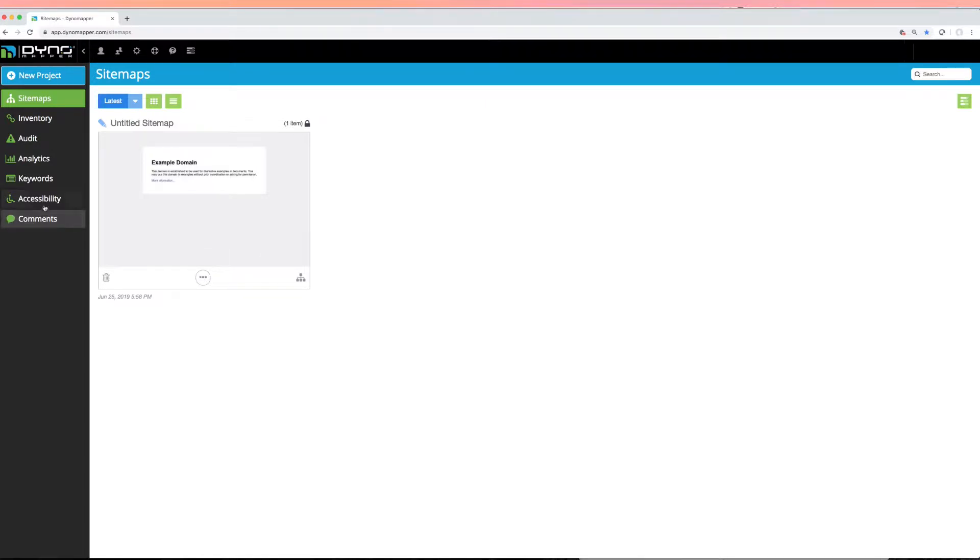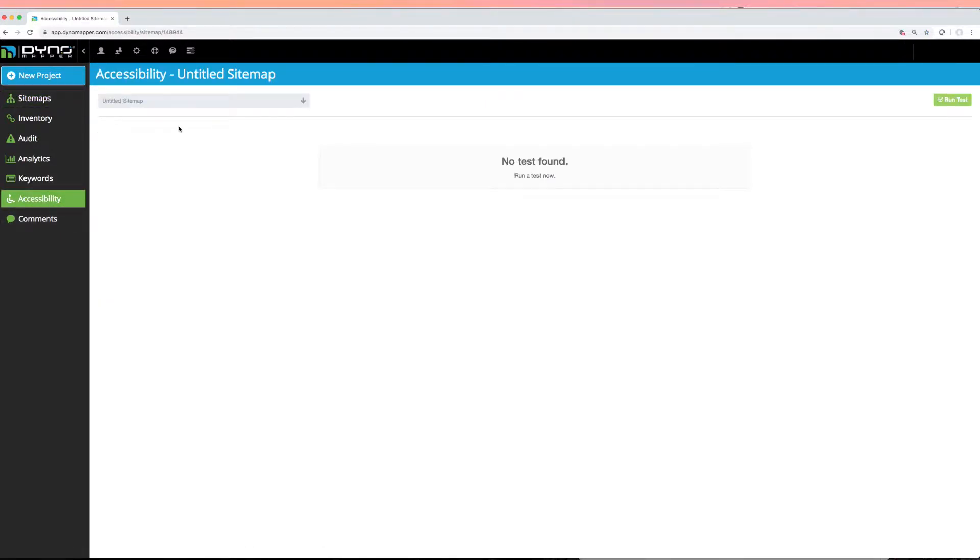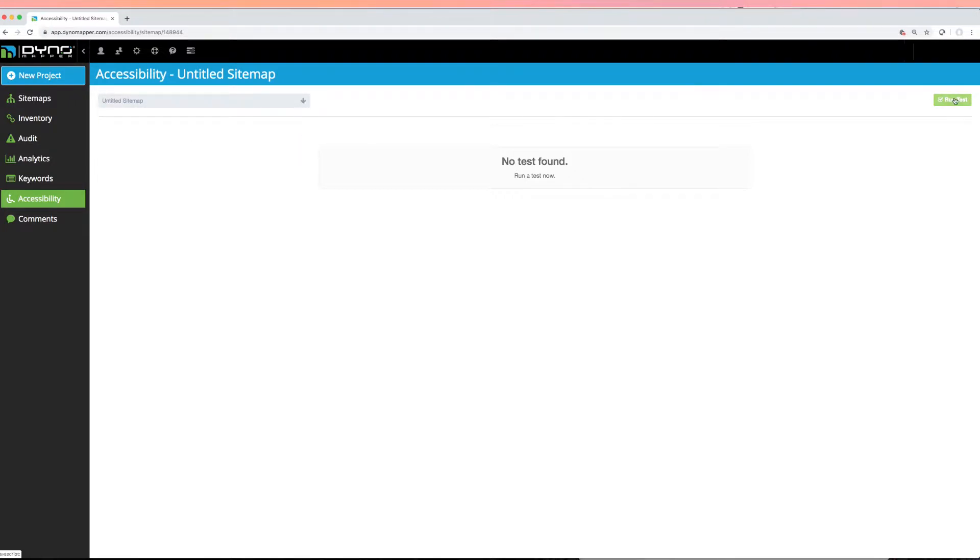Navigate to the Accessibility page in the left-side menu. Select the project you would like to perform a test on in the dropdown. Then, click Run Test.